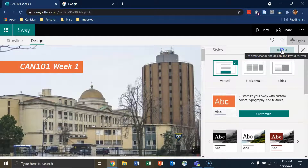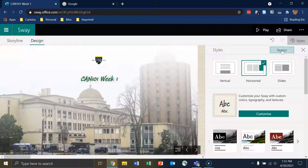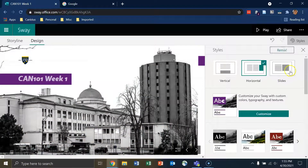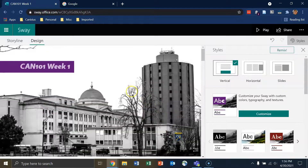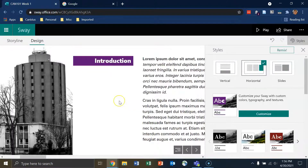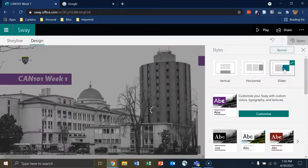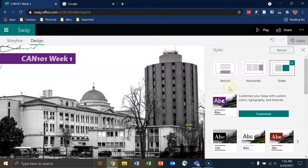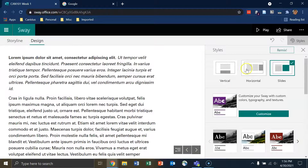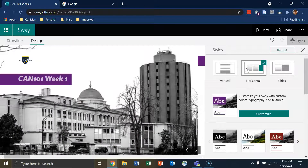I'll click on Styles and the menu will pop in from the right. I can click Remix and Sway will randomize the style — I can click it as many times as I want until I find something I like. I then have three layout options: Vertical, which scrolls up and down like a normal web page; Horizontal, which scrolls left and right with directional arrows; and Slides, which acts like a regular slideshow. Horizontal is kind of interesting so we'll stick with horizontal.